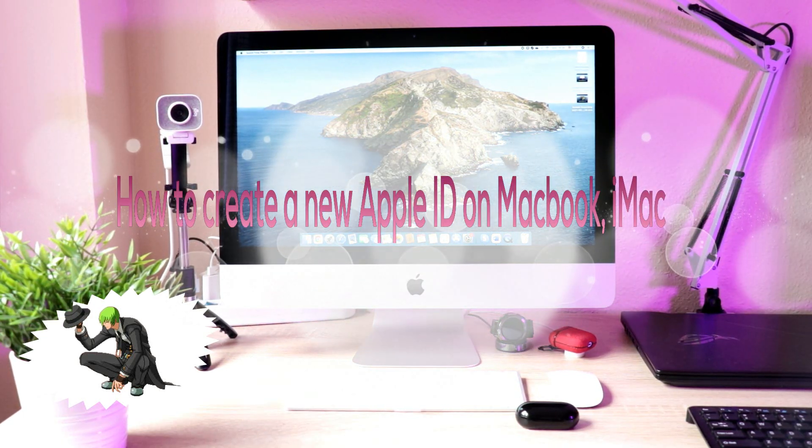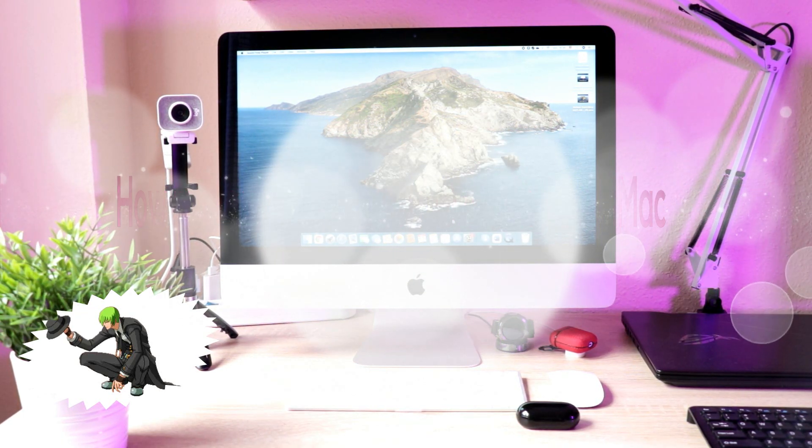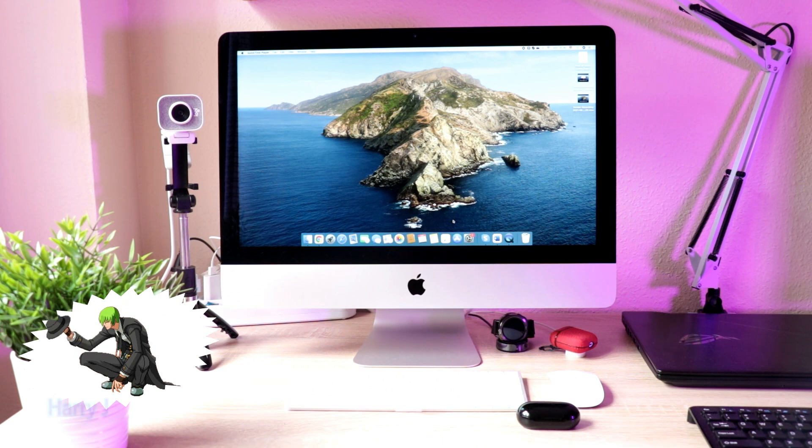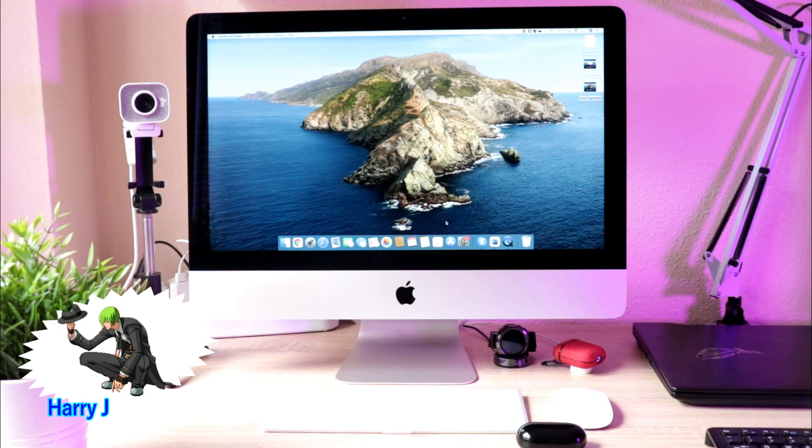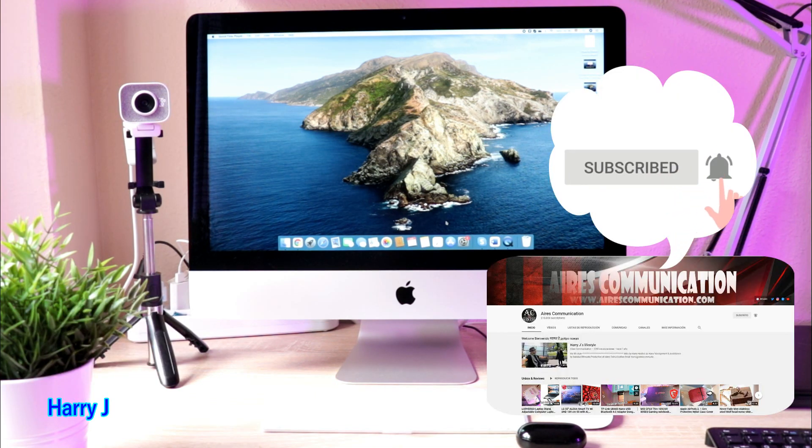Hello, this is Howie Jai from Ask Communication. Here I am again with another video. In this video, I'm gonna show you how to make a brand new Apple ID in your iMac.